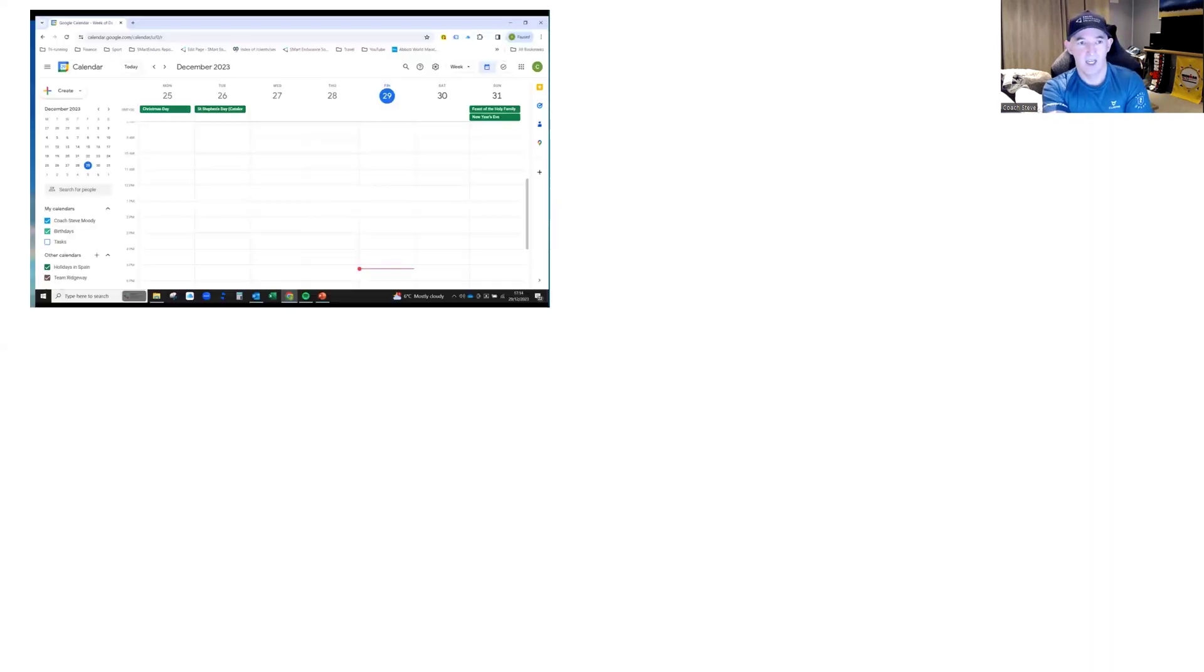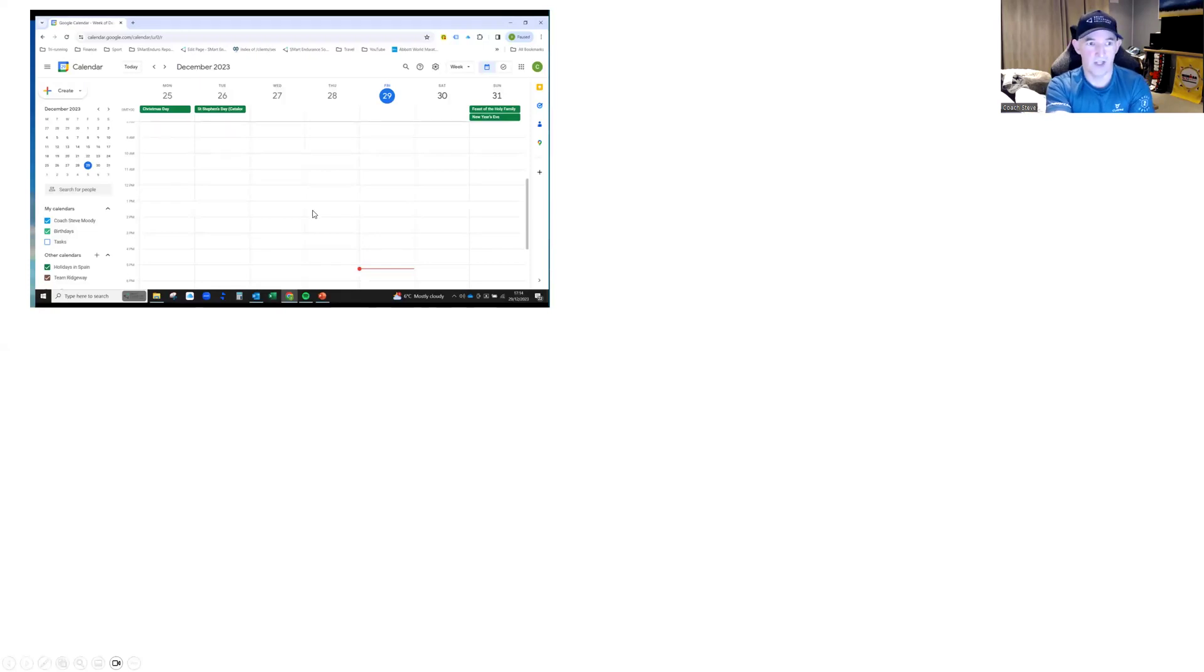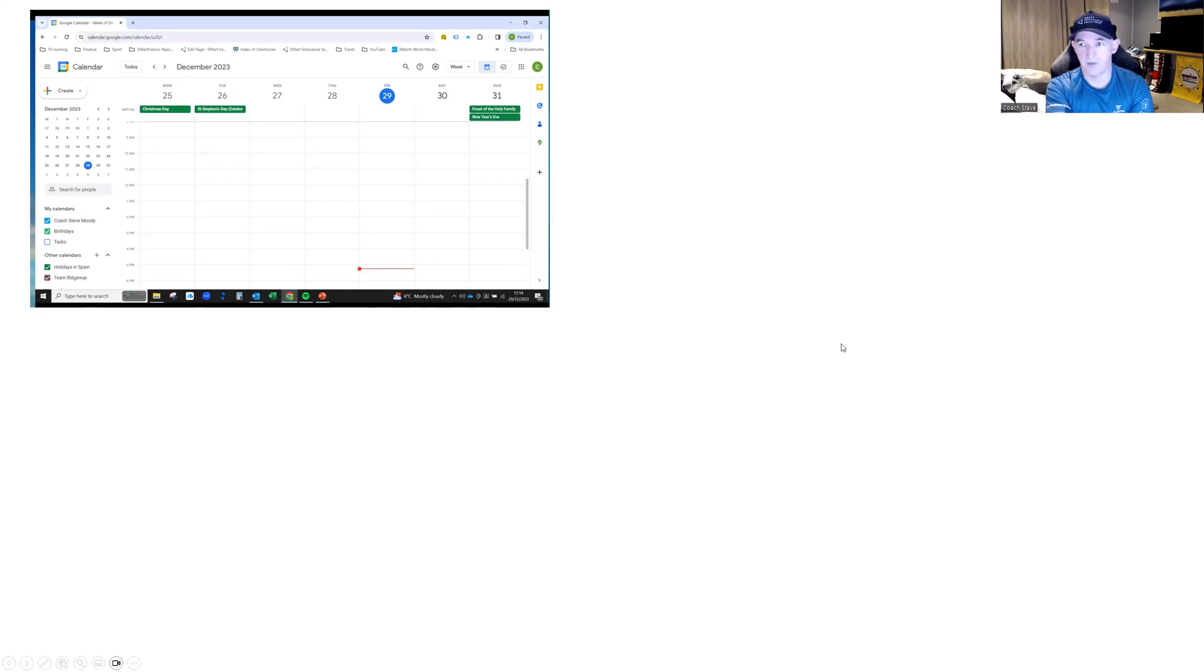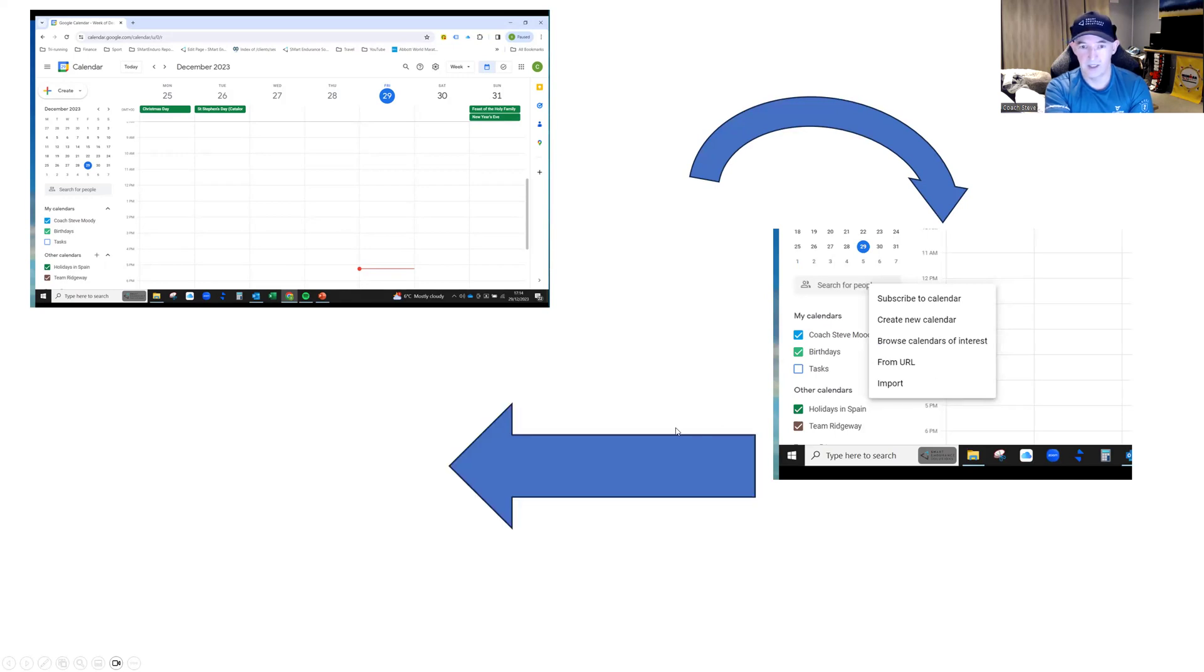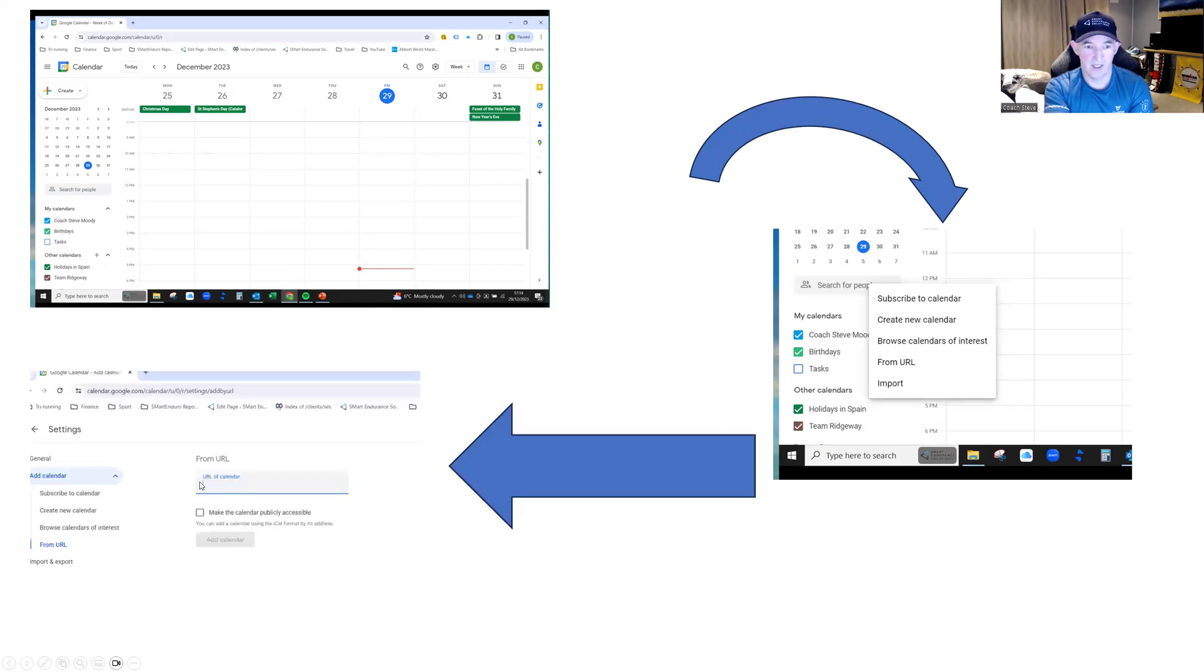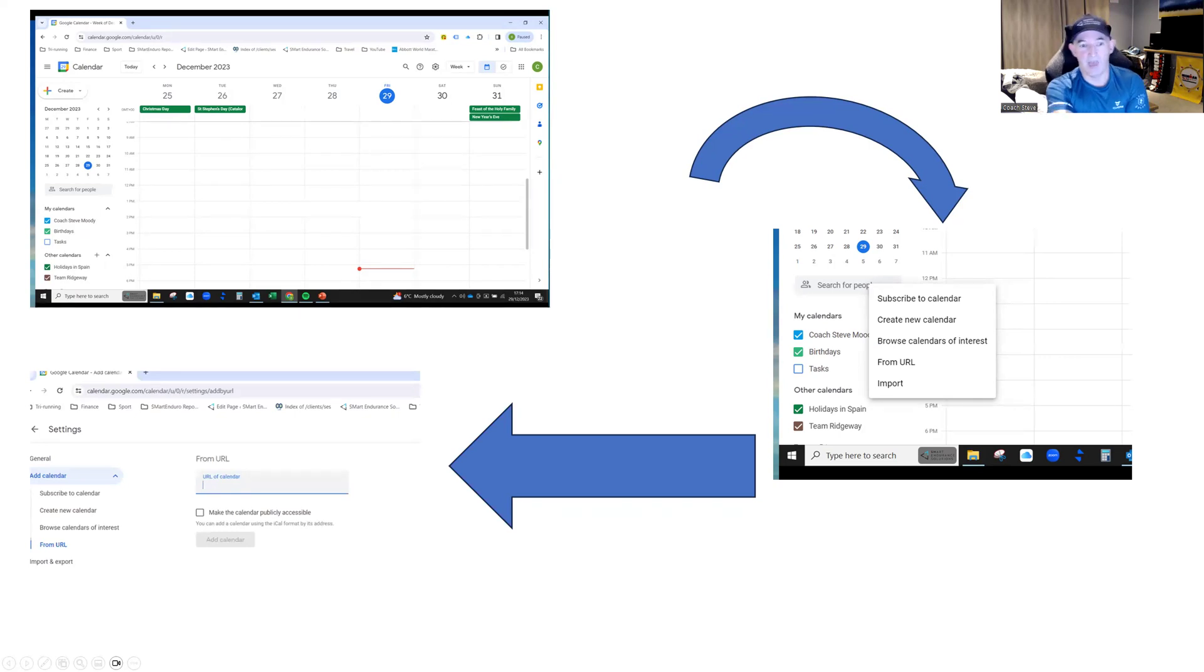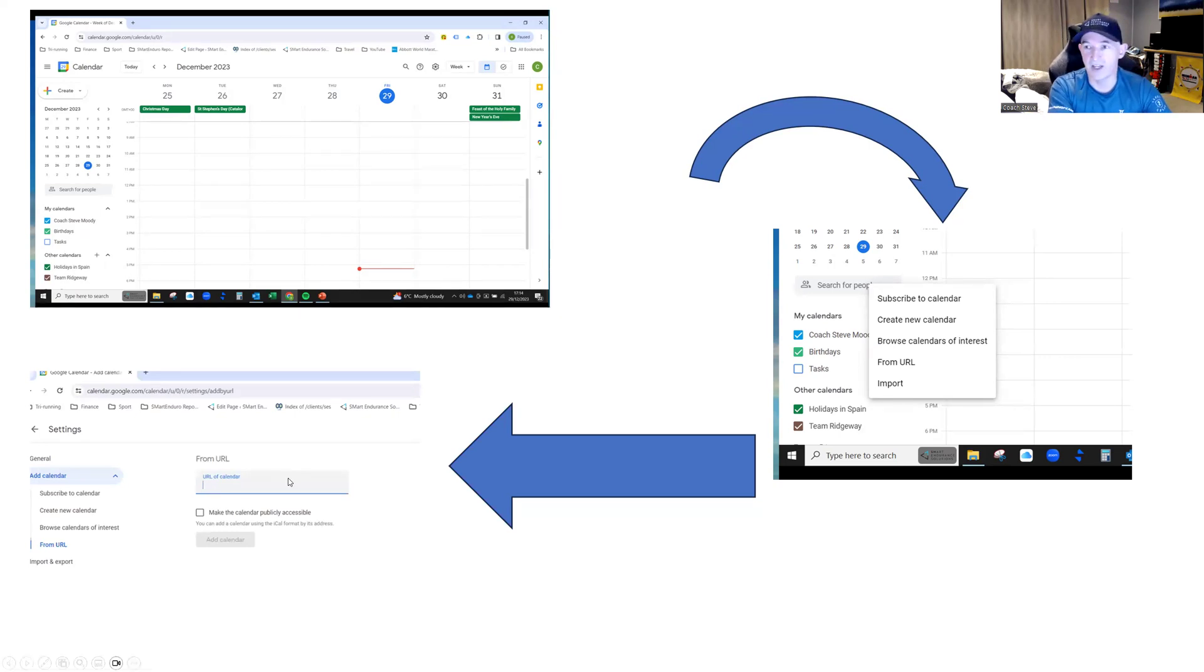And here's what it looks like for your standard GCal. Here's the other calendars here. You click on that little exit there. That will bring up this option here. And again, it's from URL you pull in and then you copy and paste in that ICS file where you've taken from TrainingPeaks. Okay.